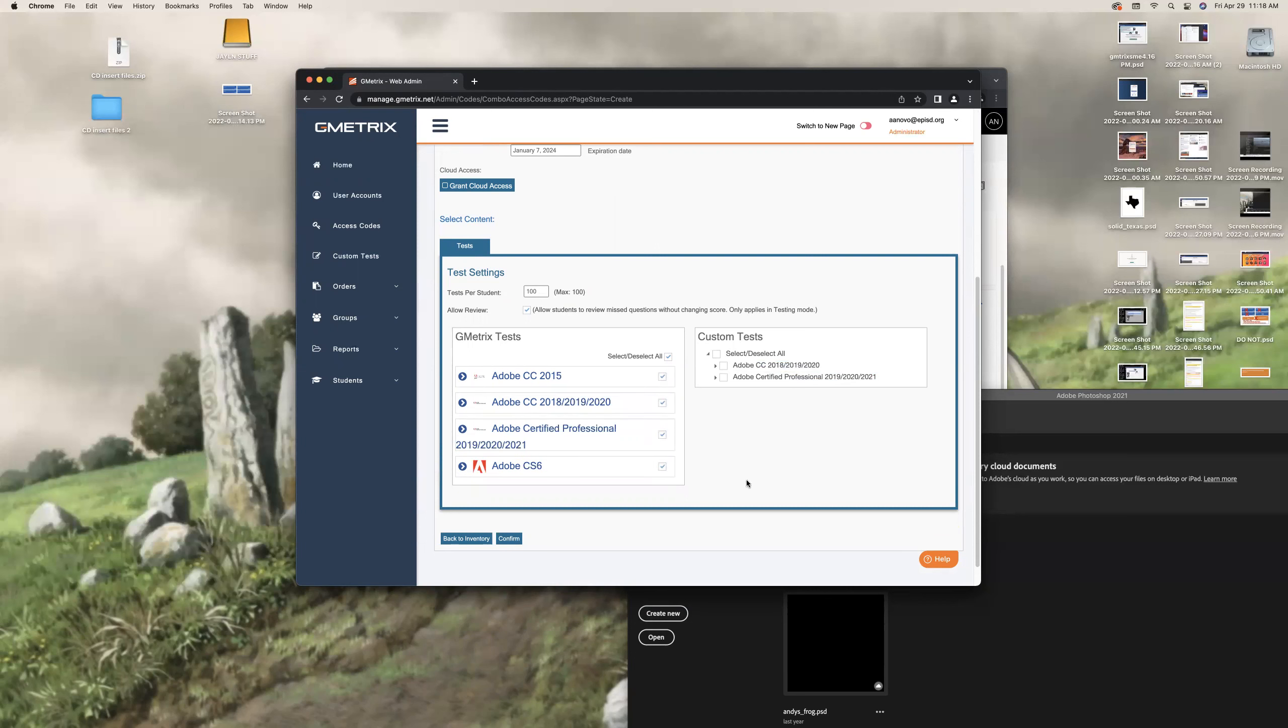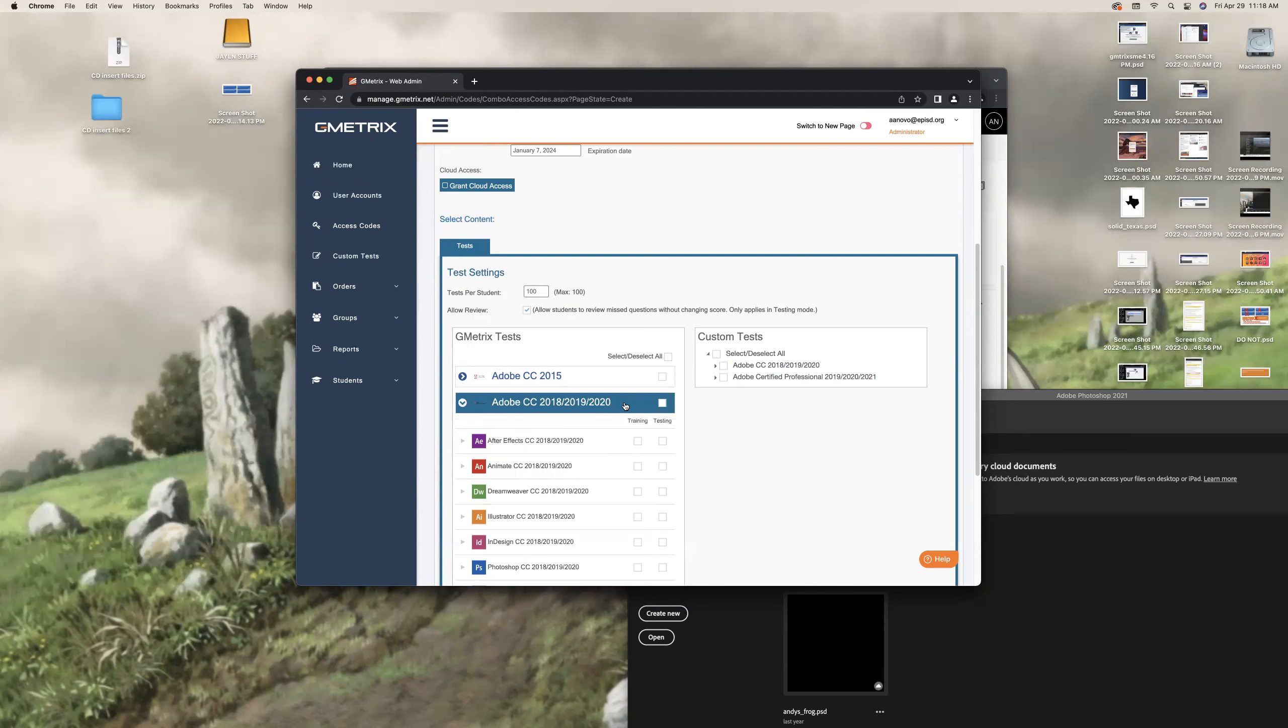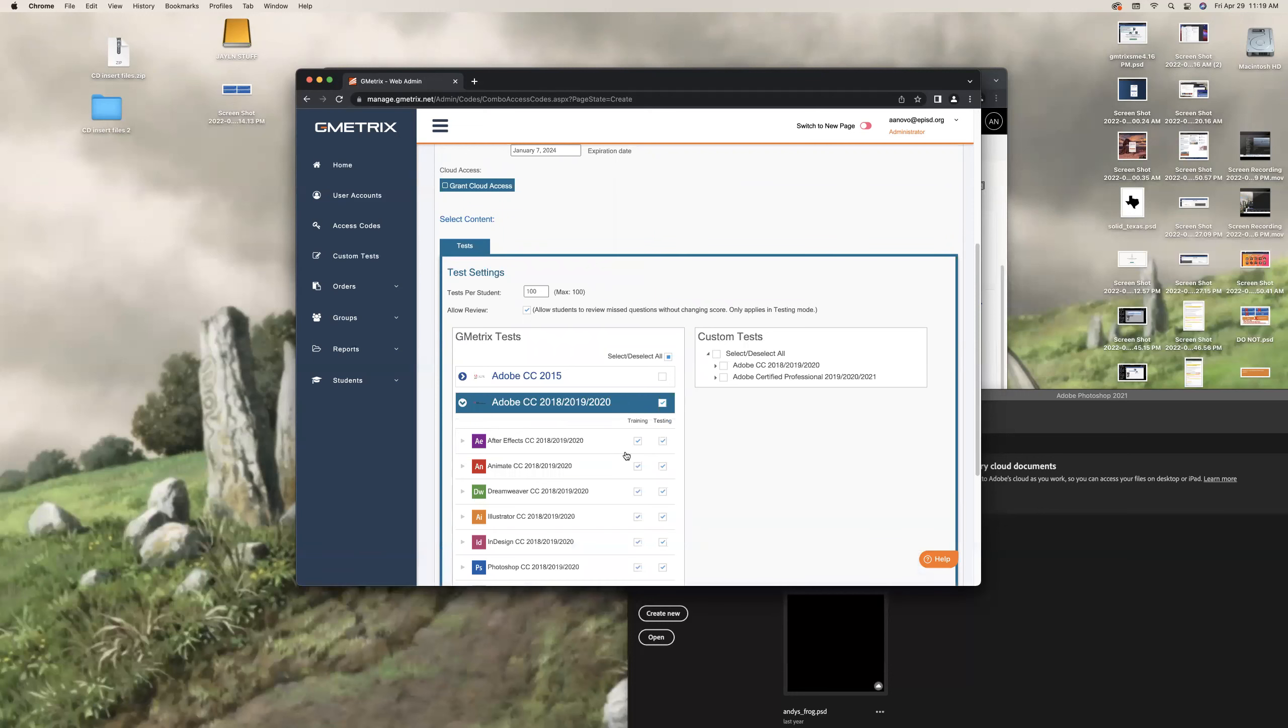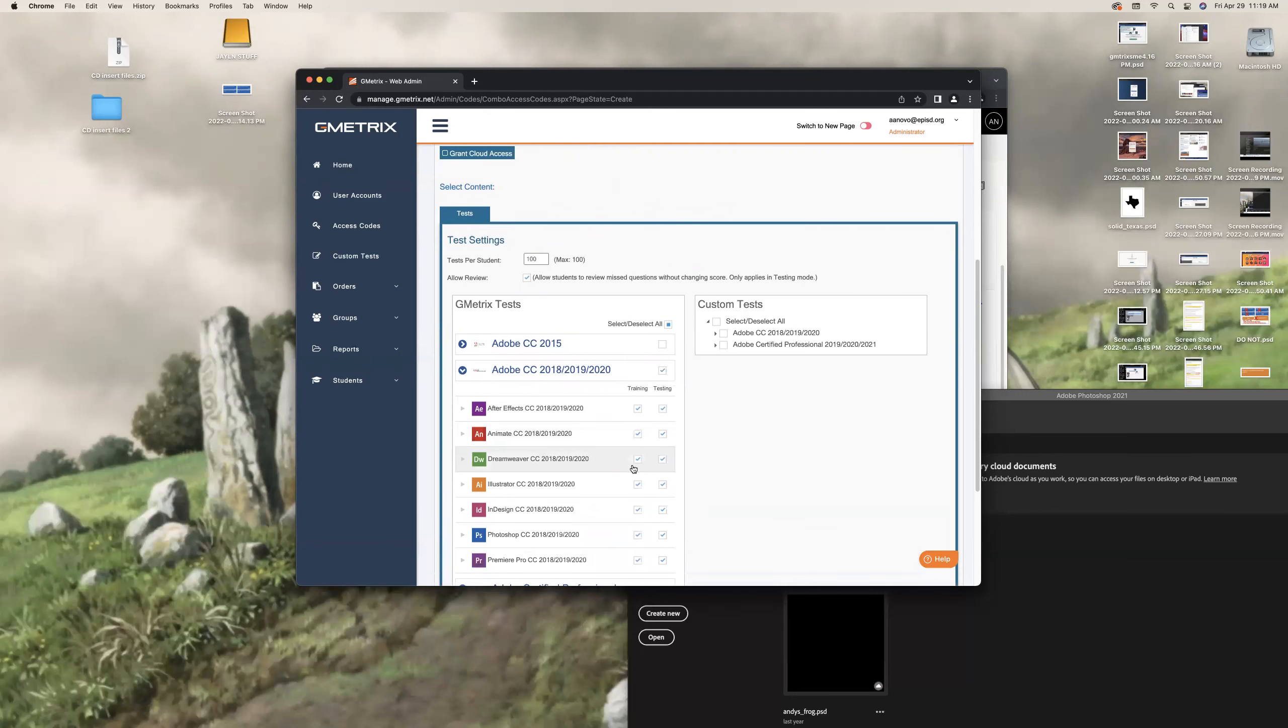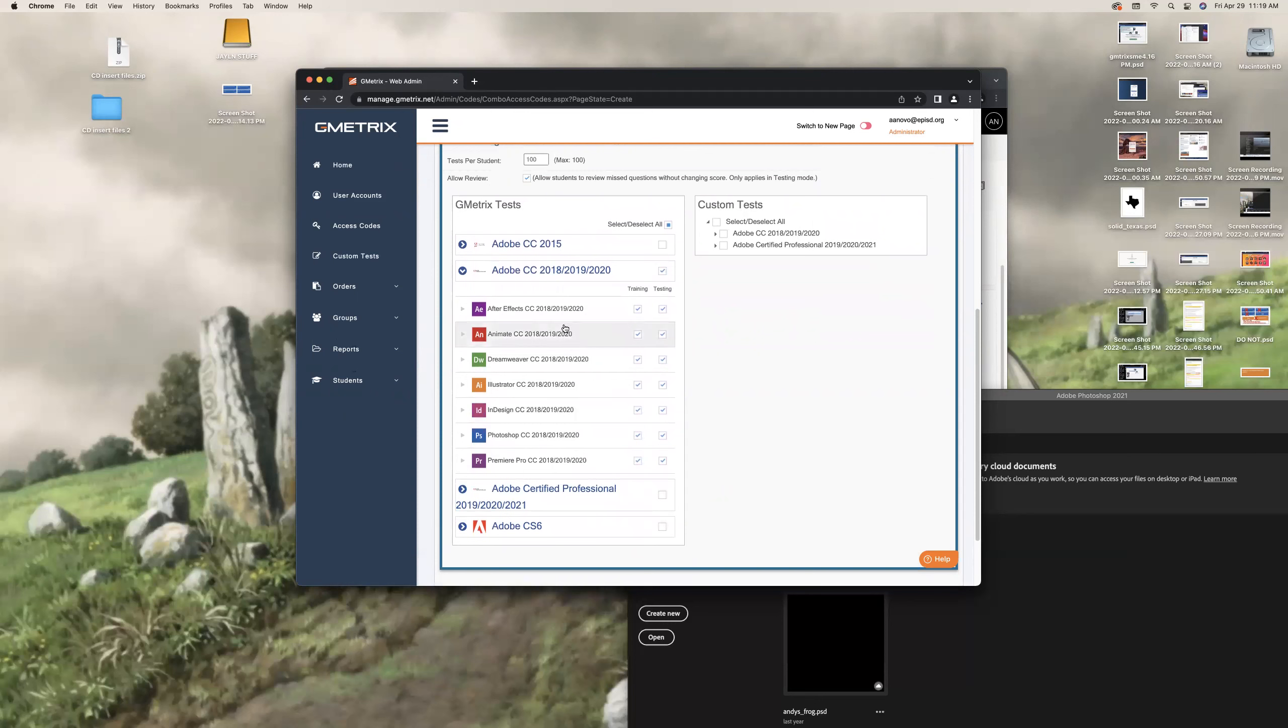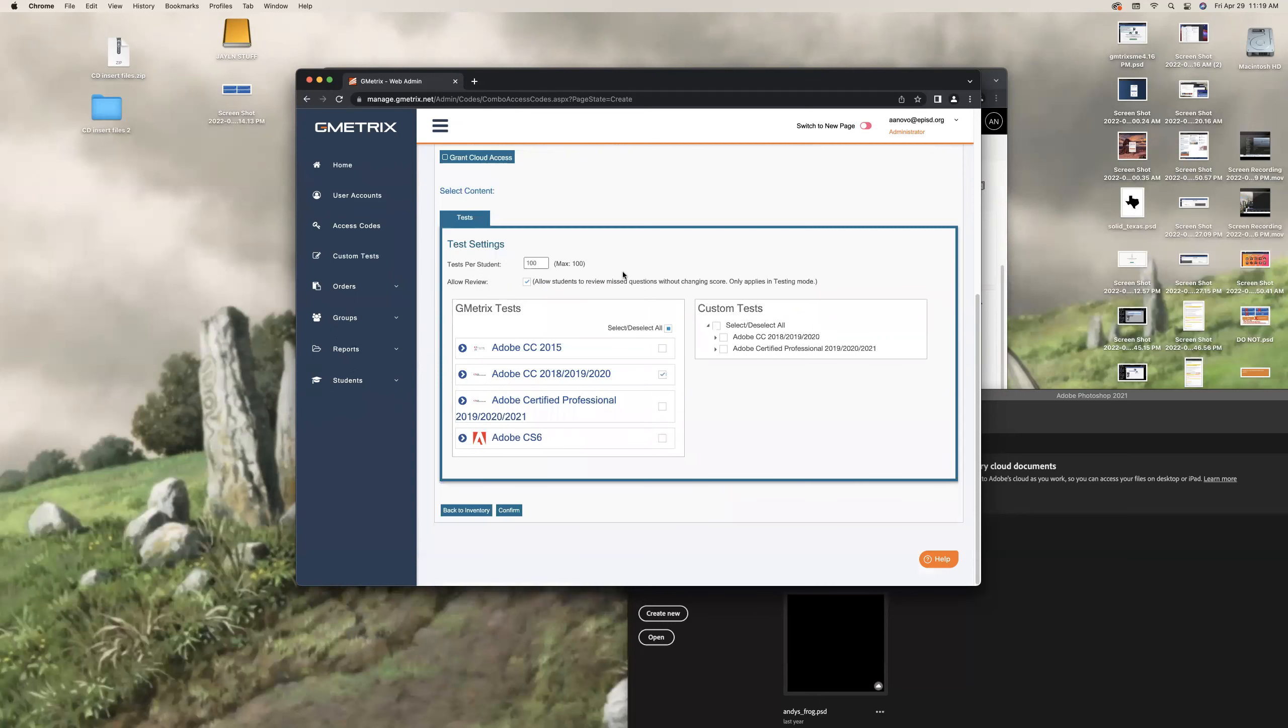This is where people are making the mistake. They were clicking all this stuff. They were selecting custom tests. Do not do that. Deselect all. Select only this one. 2018, 2020, 2019. Right there. You can see these are all the ones that are available. Don't click, see how that's separate. Do not click that. All I do is click here. You don't even need to look at them. Only select 2018, 2019, 2020.